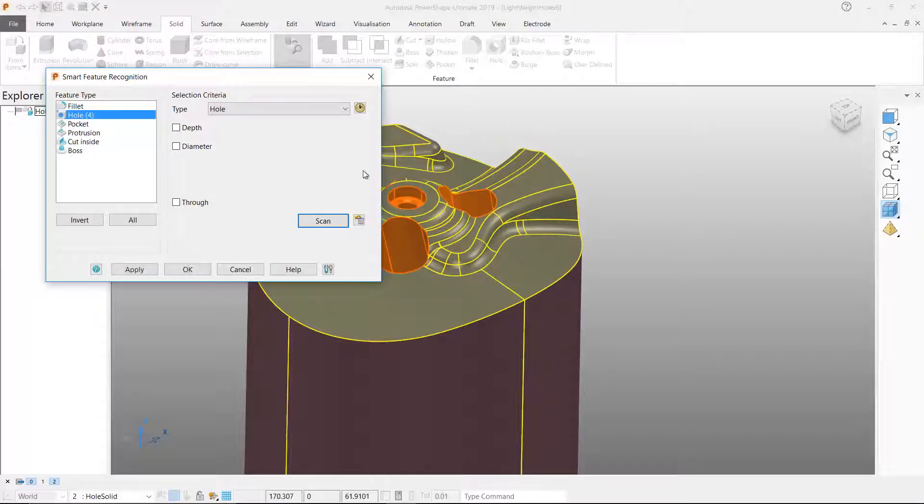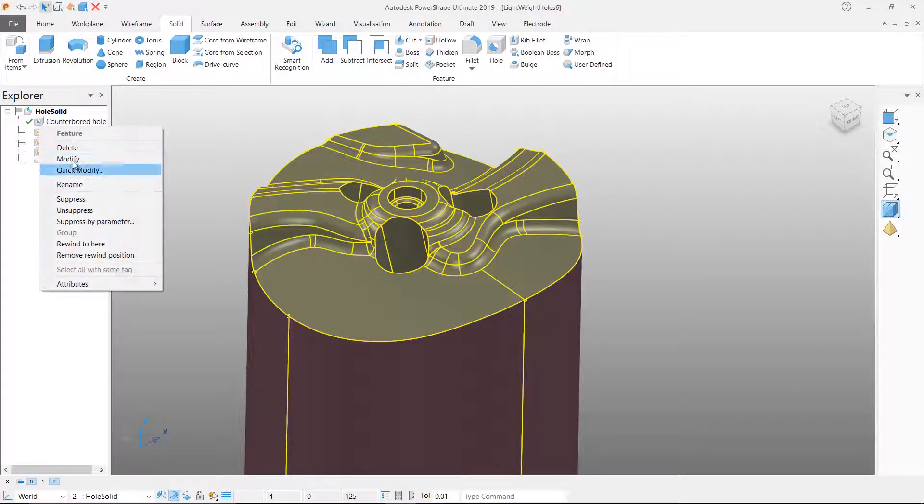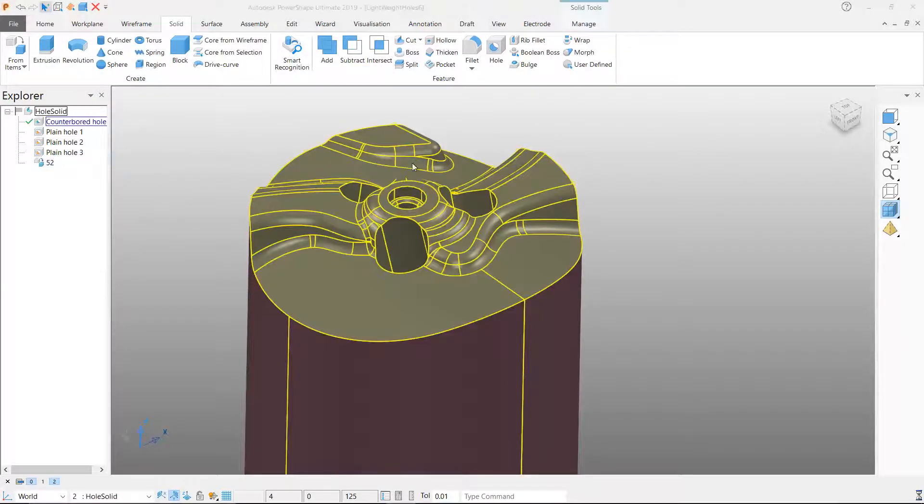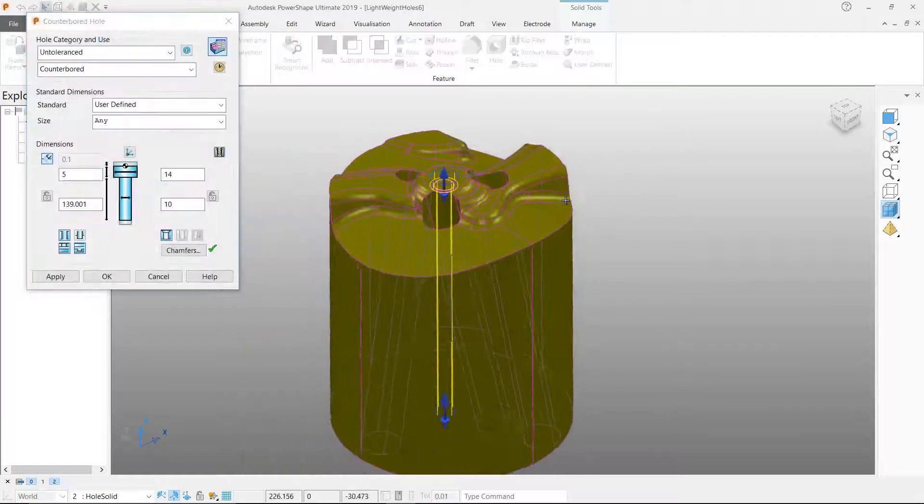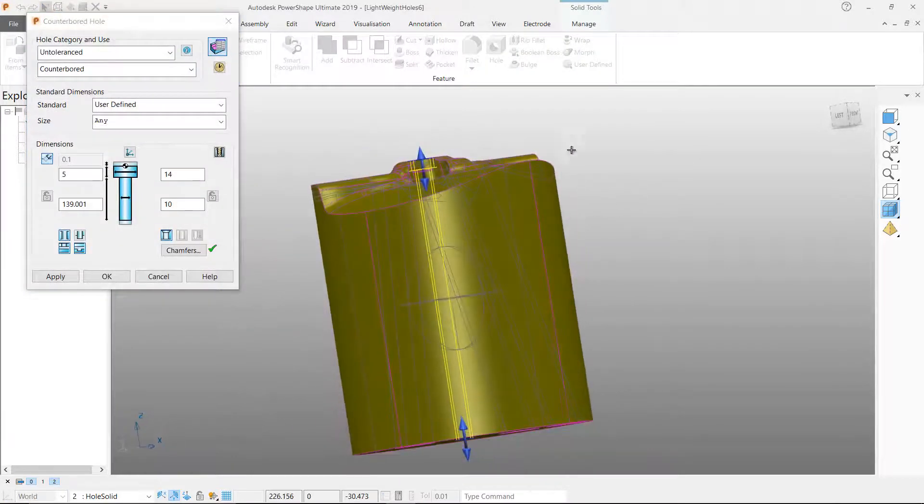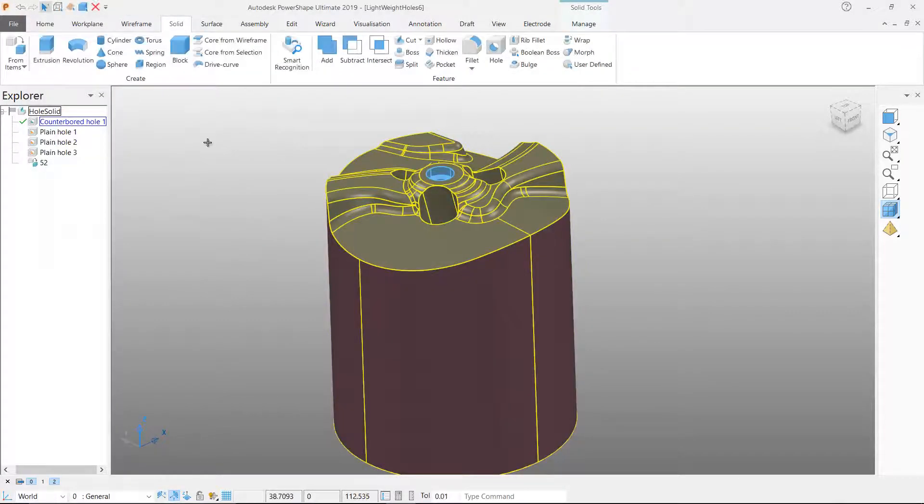In this example one of the four holes detected has been added to the solid history as a standard hole definition and three of the holes have been added as the new lightweight hole entity.